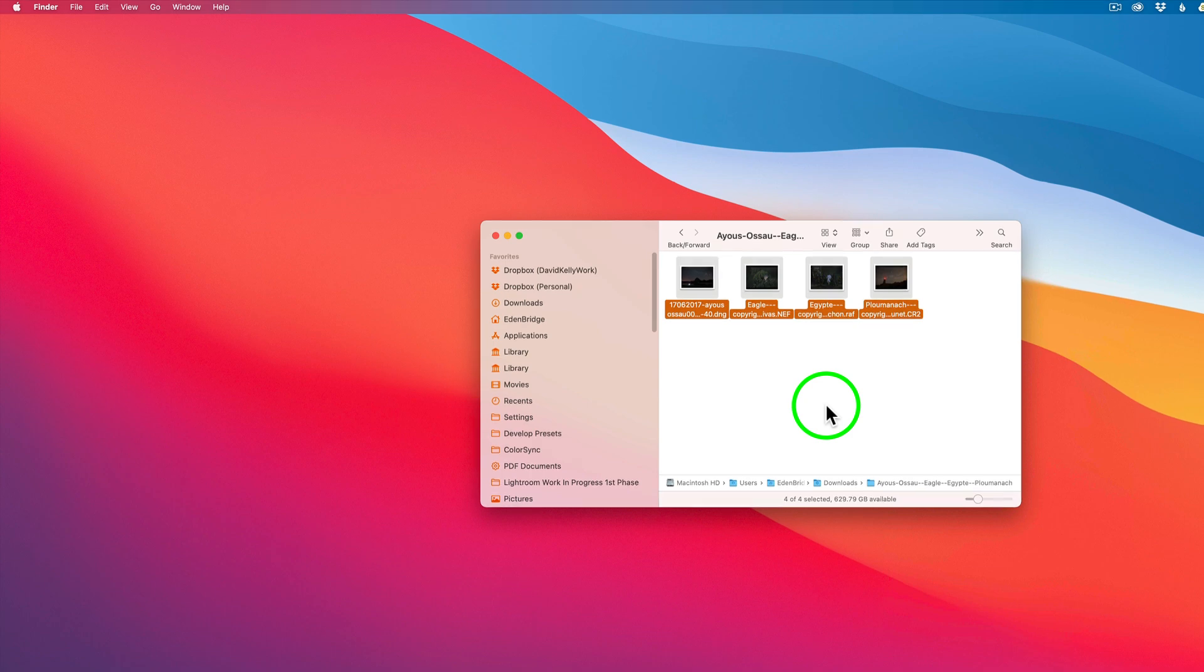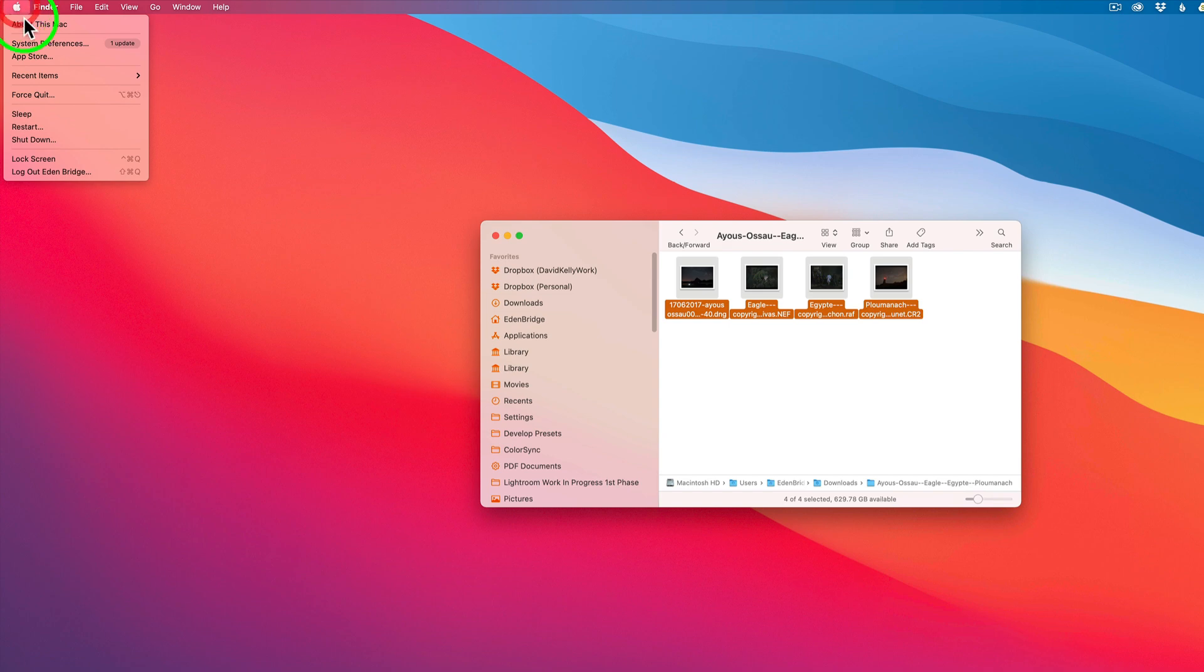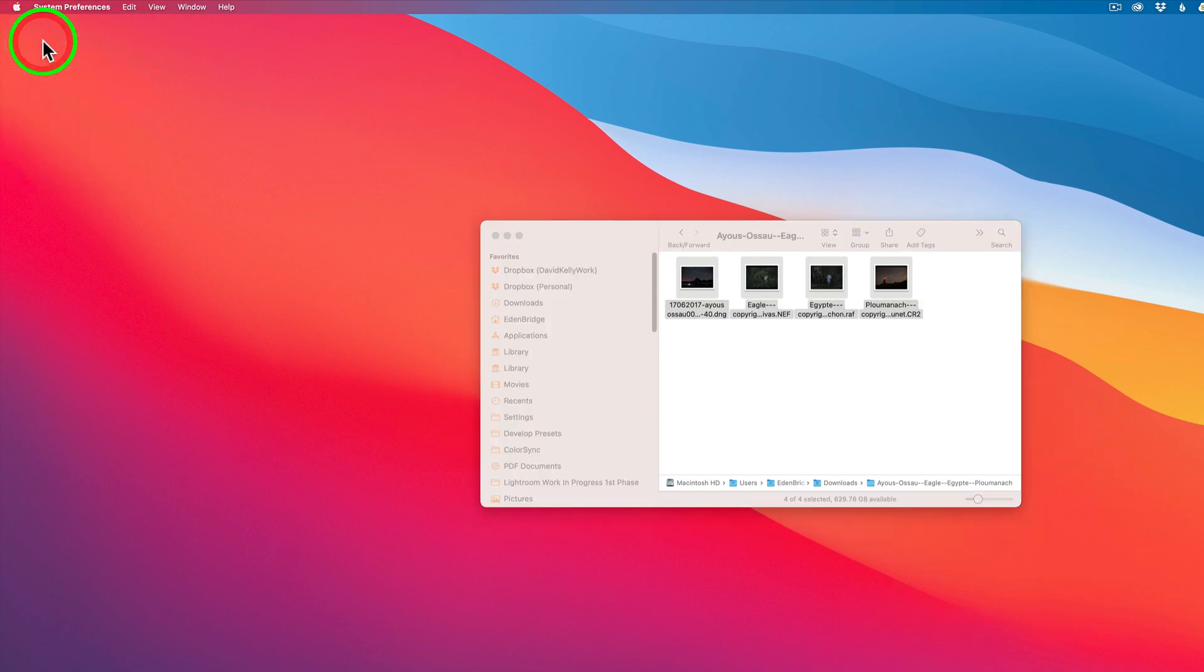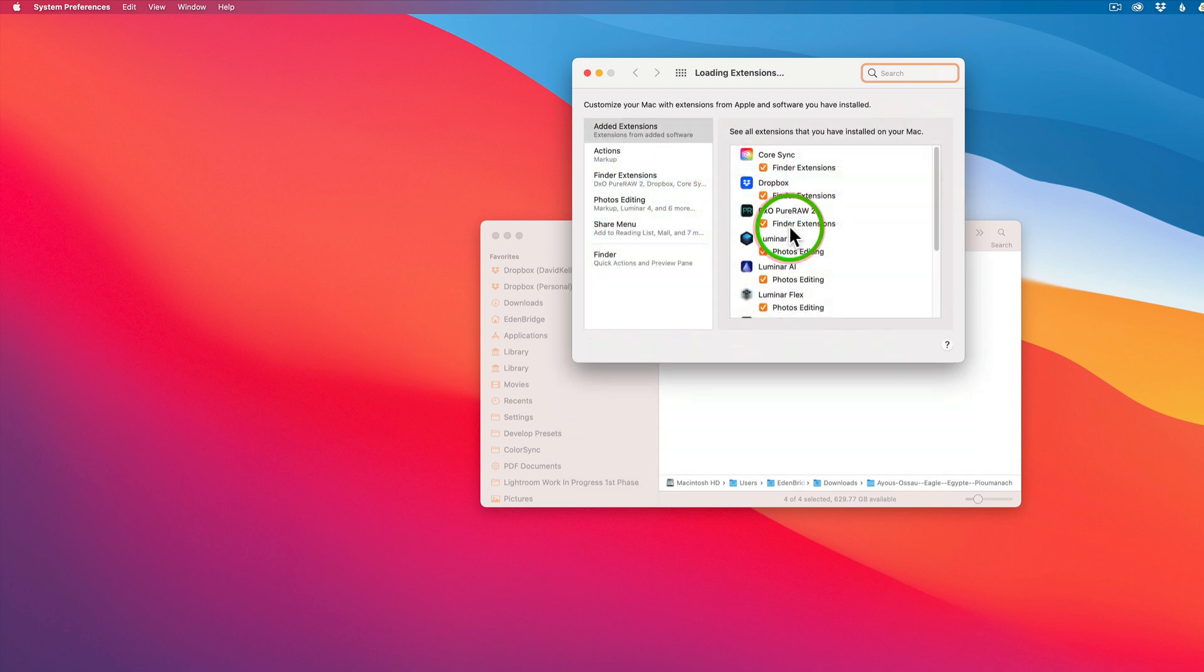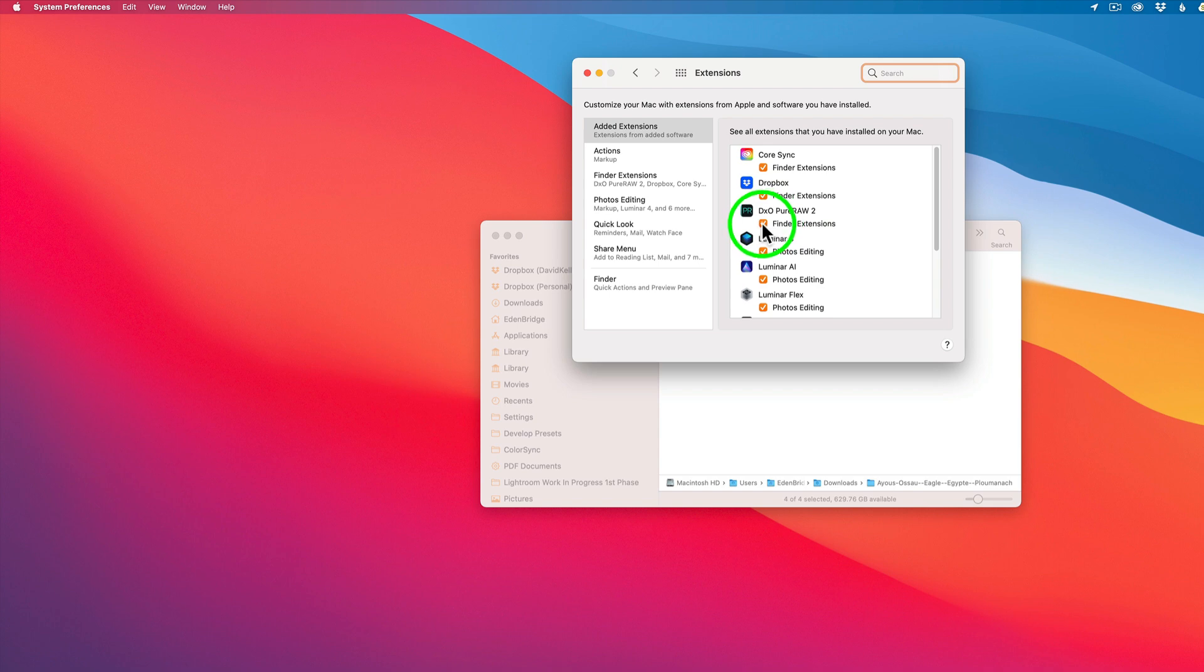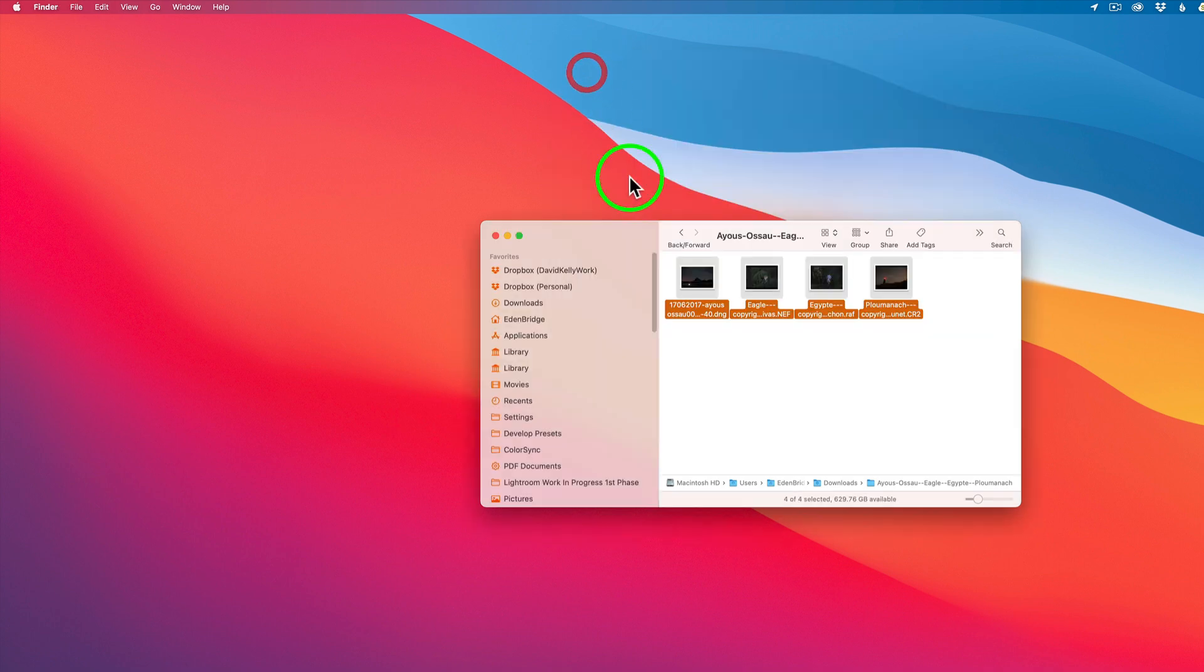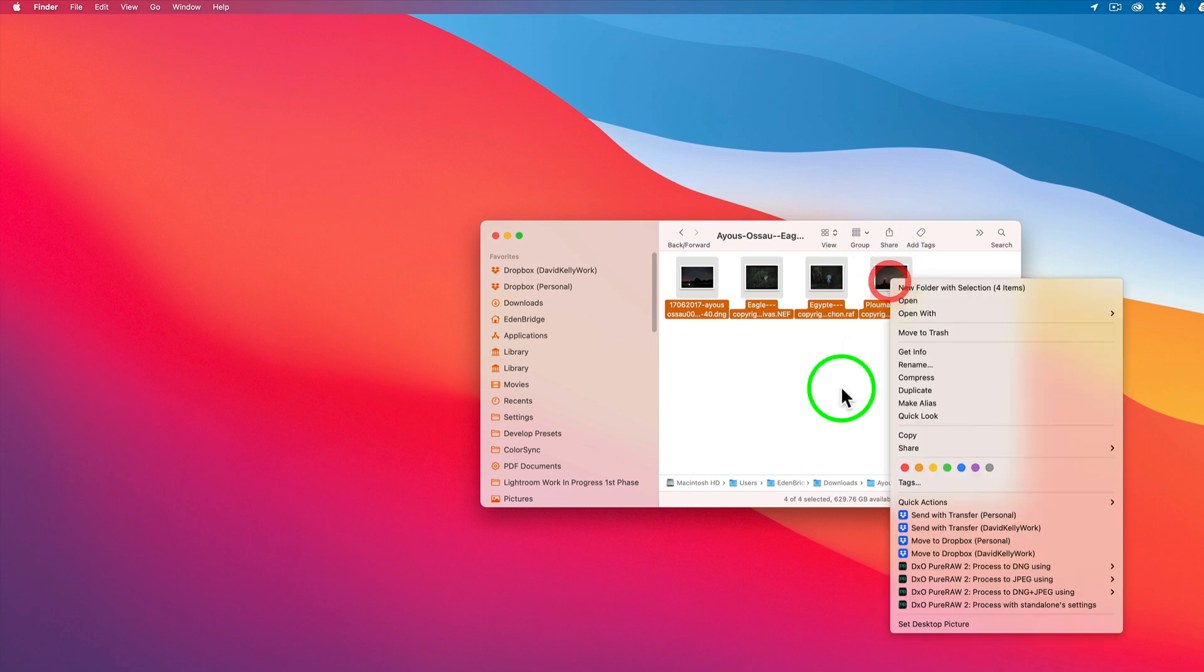And to do that, what you need to do is come to your preferences, System preferences. And you're going to want to go into extensions. And you want to make sure that you have DXO Pure Raw 2 checked on here for Finder extensions. Because if you don't do that when you right click here, you're not going to see this here. Now you have different options. You can send it as a DNG. You can process to JPEG using any one of these noise reduction methods.